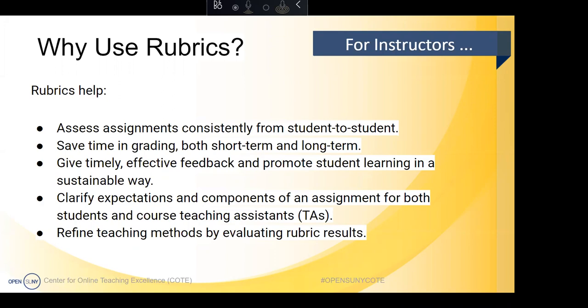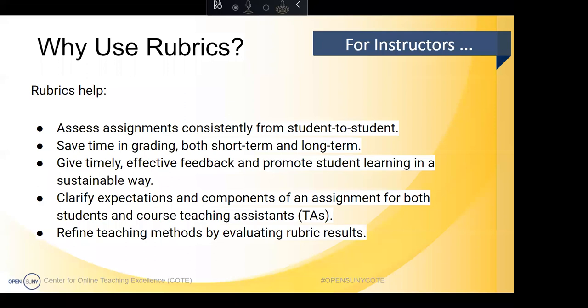At the program level, if rubrics are consistent or even use the same criteria across a whole program, students become conditioned to using certain formats, providing certain types of citations, using specific examples. In terms of conditioning students inside a particular discipline and getting them to emulate professional behaviors, it can be really helpful for cohesion at the program level. Another benefit for instructors is that rubrics save time over the course of a semester.